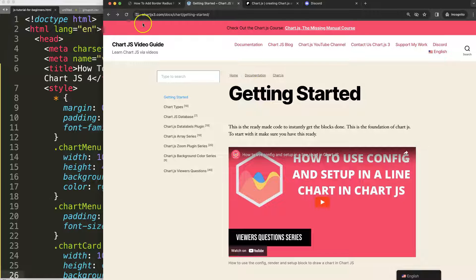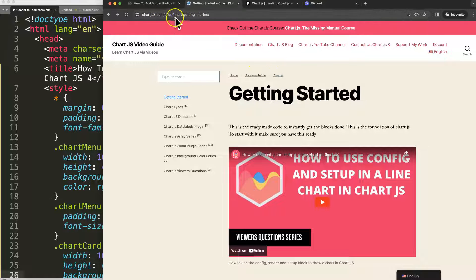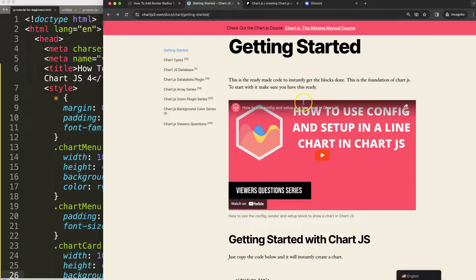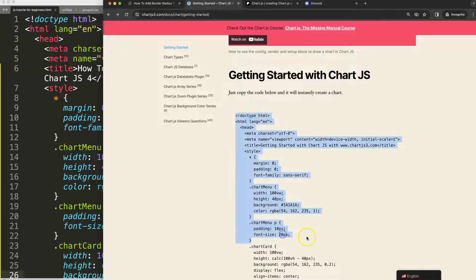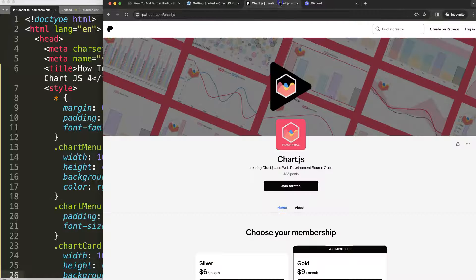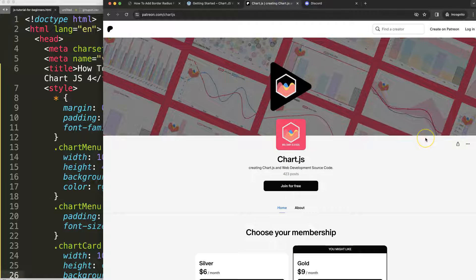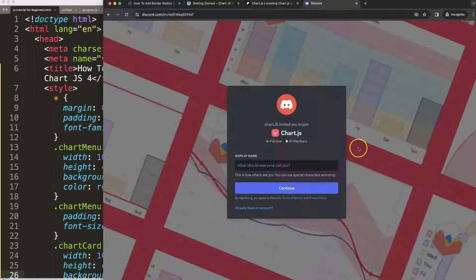To get the boiler template go to chartjs3.com getting started, scroll down and copy this chunk of code. If you want to get the source code of this video and many others check out my patreon page and join the discord channel, all the links are in description box.